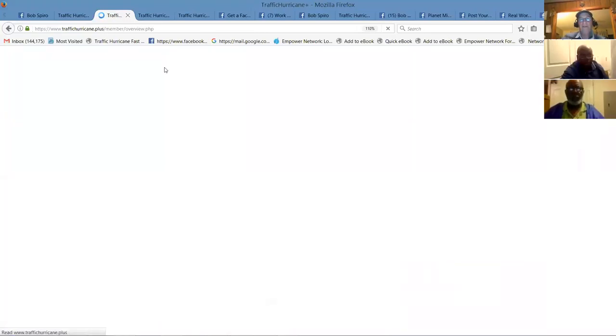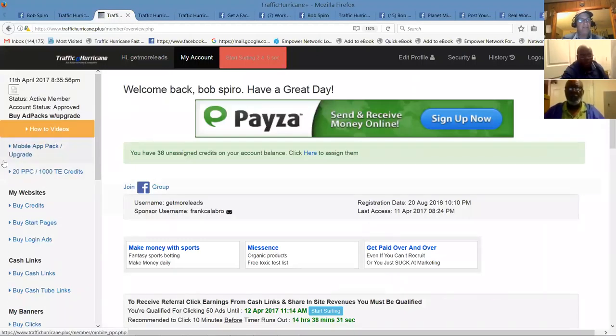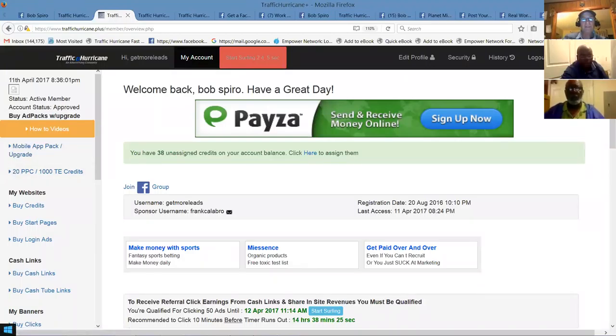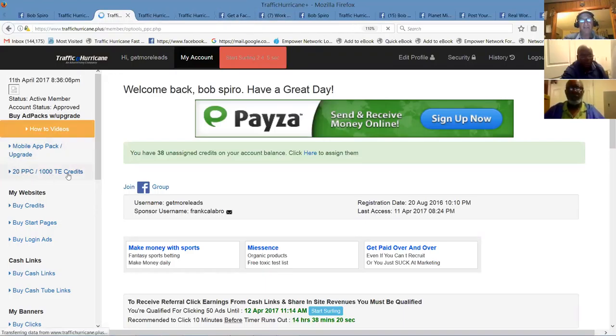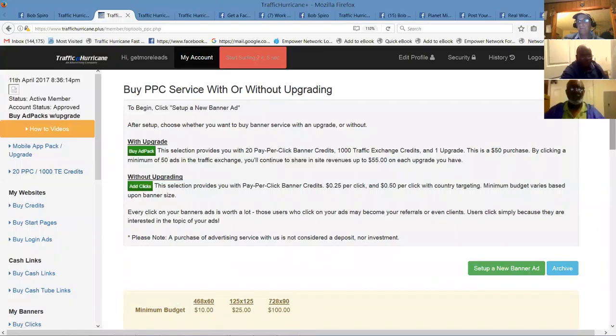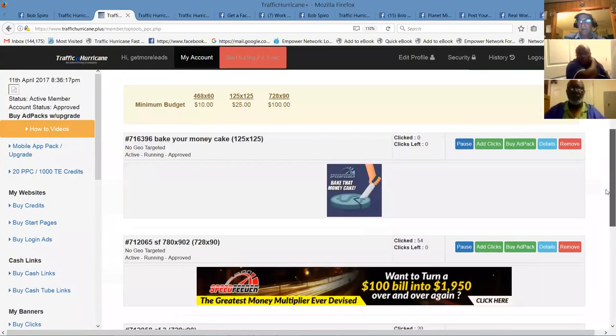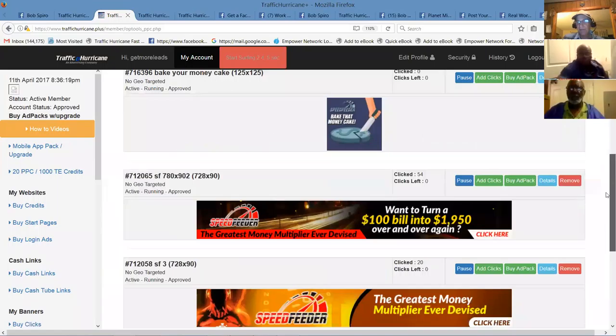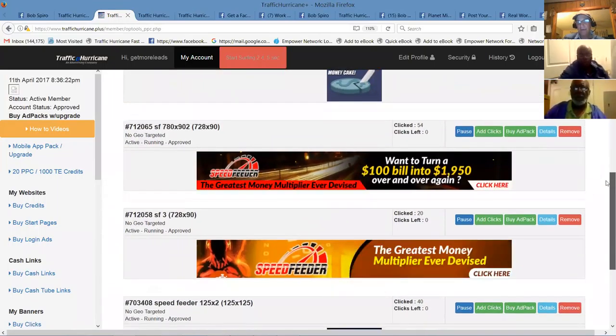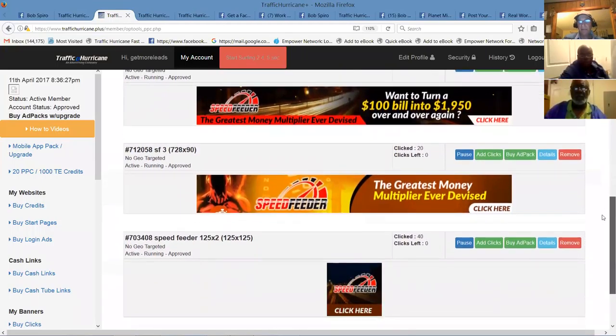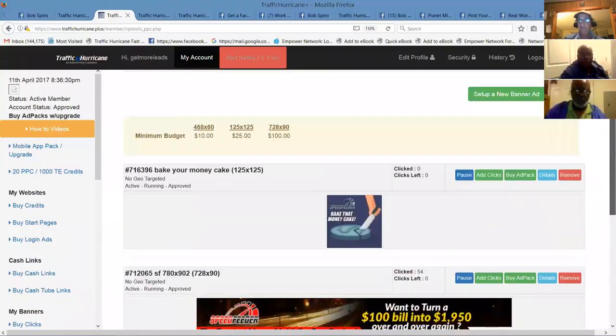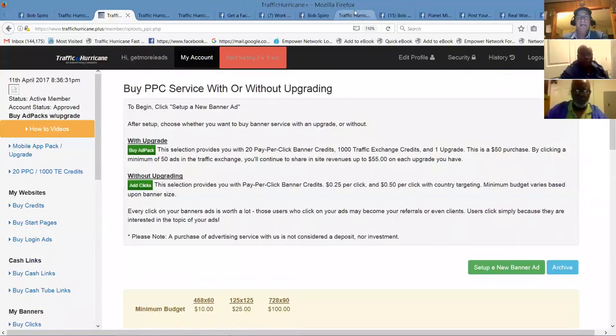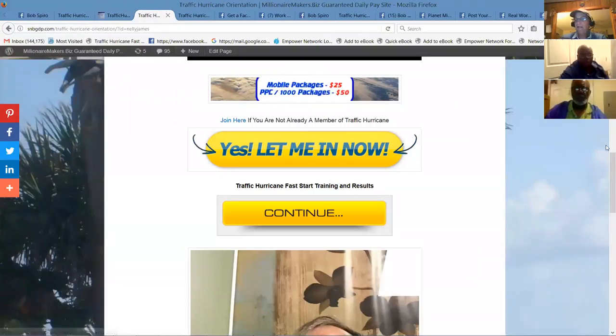So what I want you to do, what should I want you to know is, all right we're going to go back to the account. In order to receive revenue share, what you're going to want to do, I'll get a little feedback. I wonder where that's coming from. All right, you're going to want to click here where it says 20 PPC 1,000 Traffic Exchange Credits. This is where you're going to set your banner up.